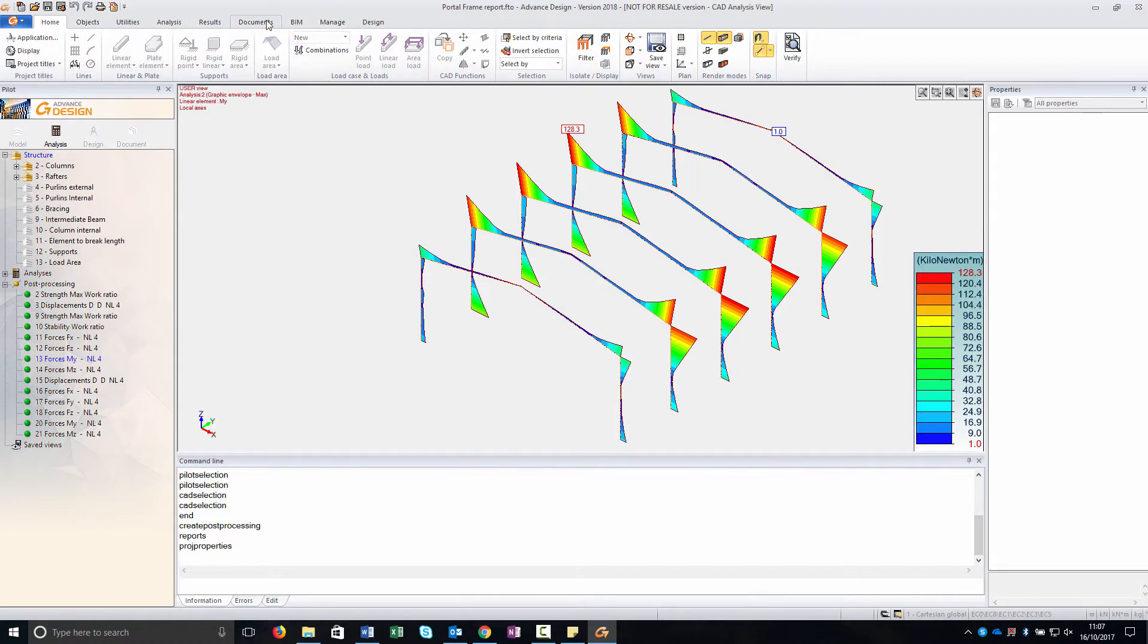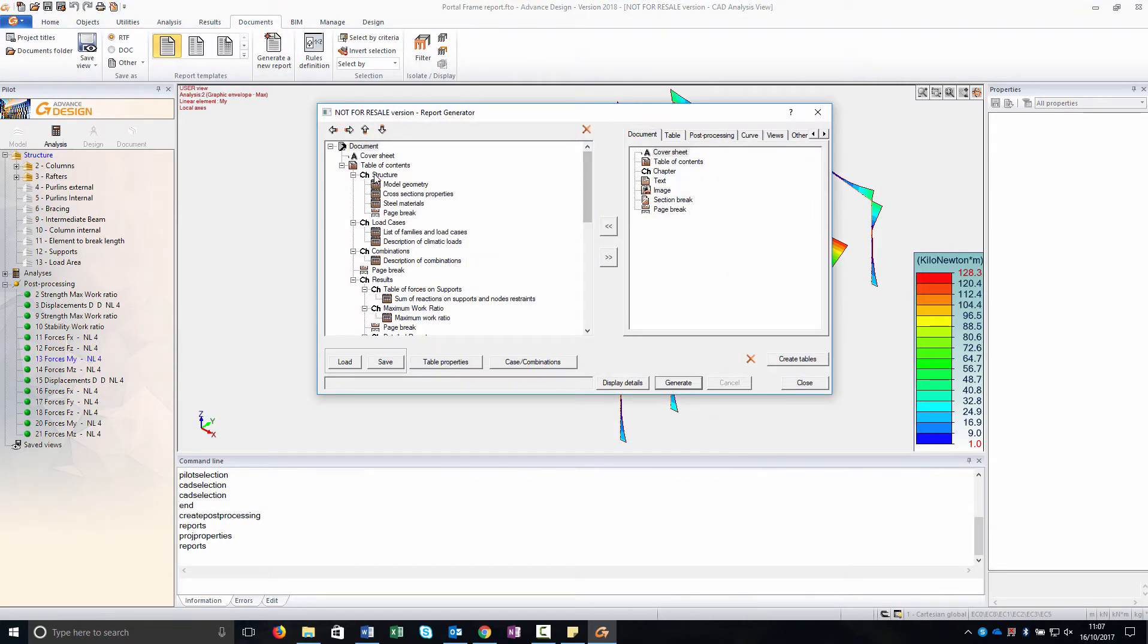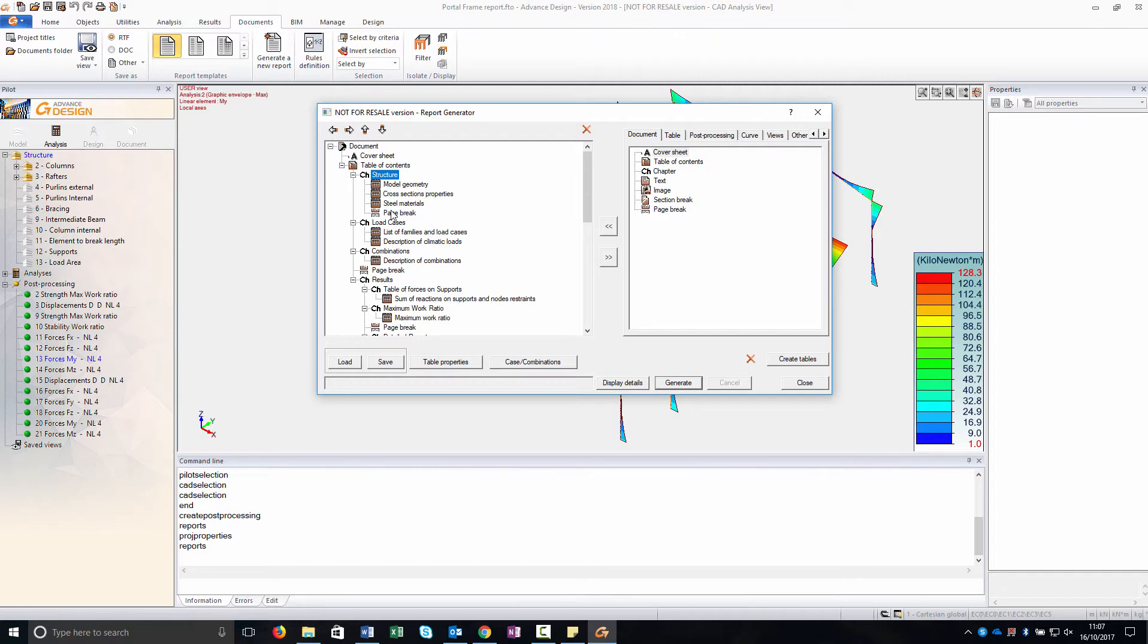You can then, in Documents, you have the table of contents. I add different chapters. The first one is the structure. I add model geometry cross section and still materials. You can find them in table in the first area.